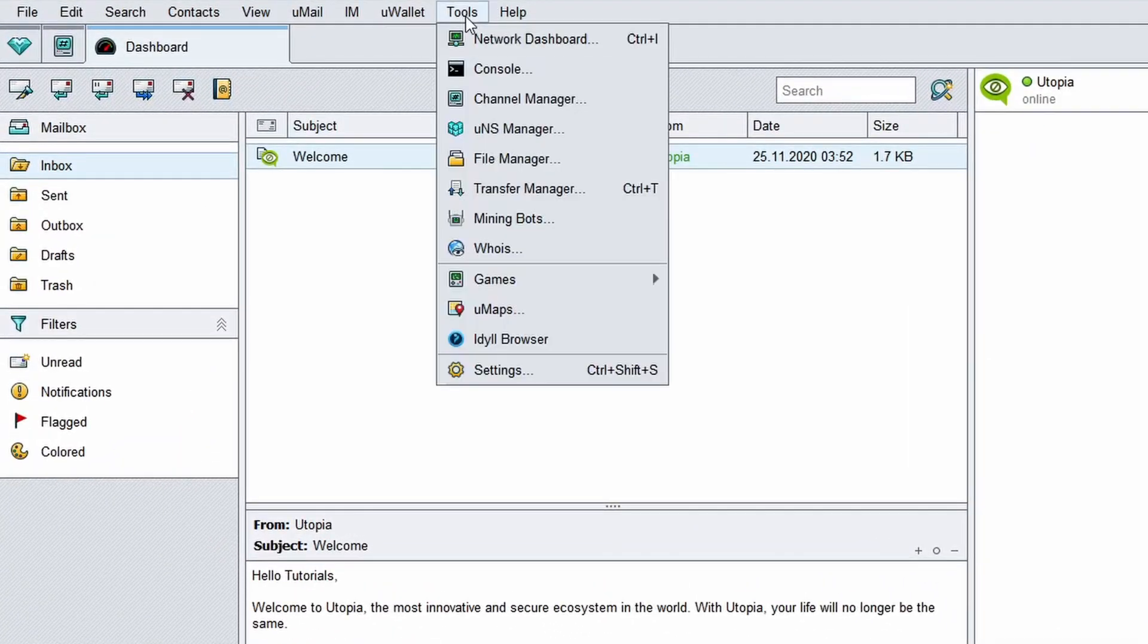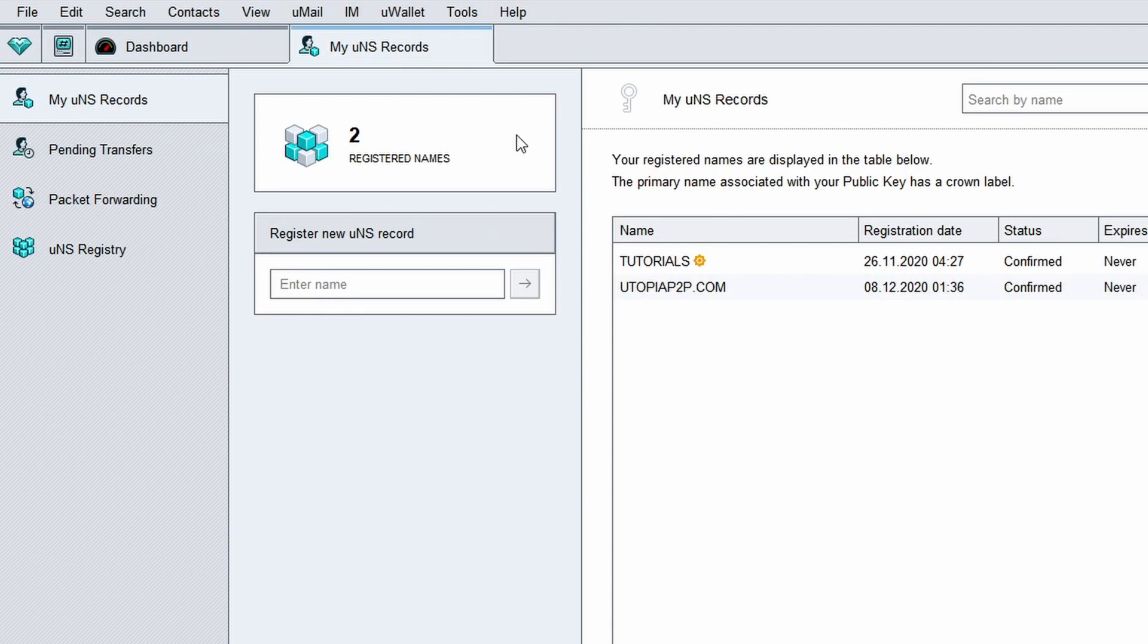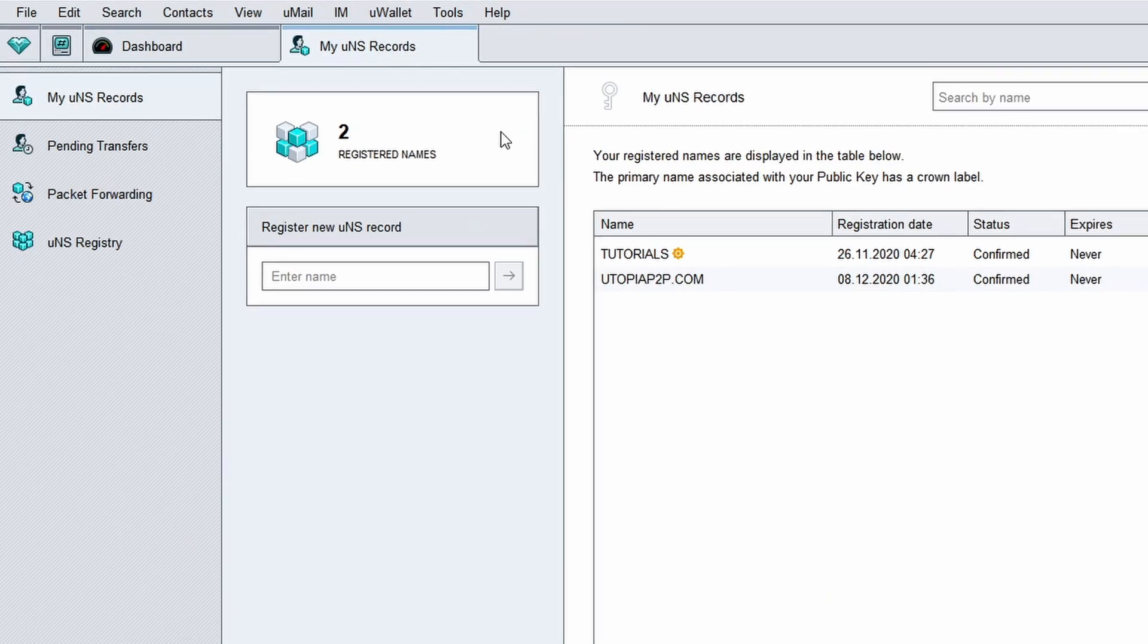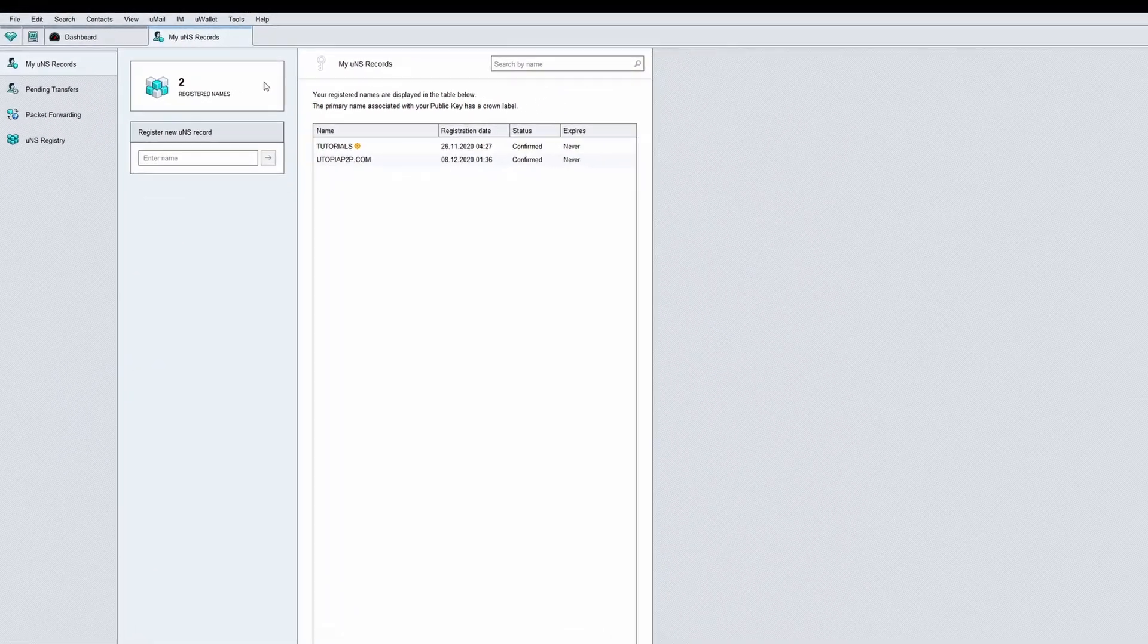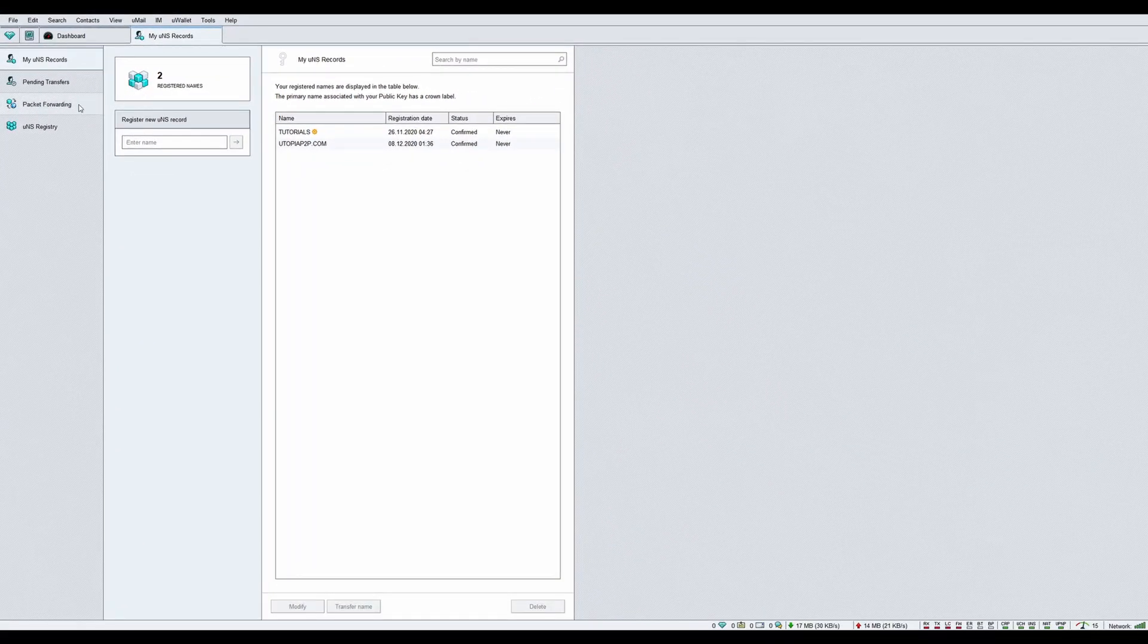Click on tools at the menu bar, then select UNS manager. A registered UNS record is required to host a website.